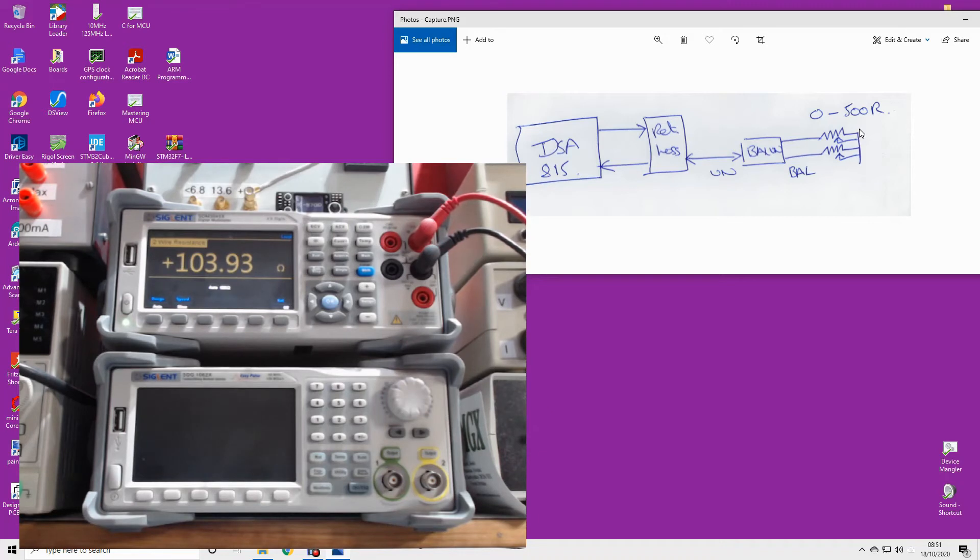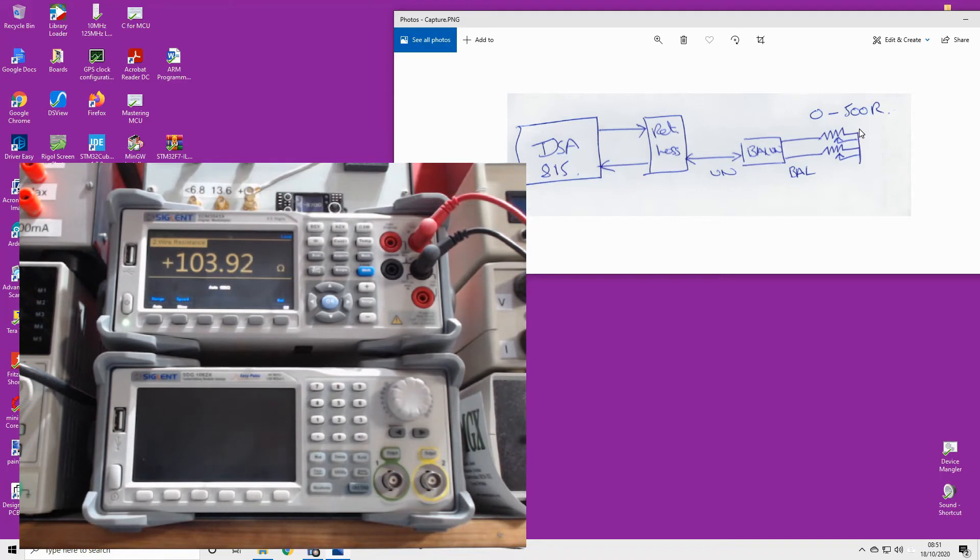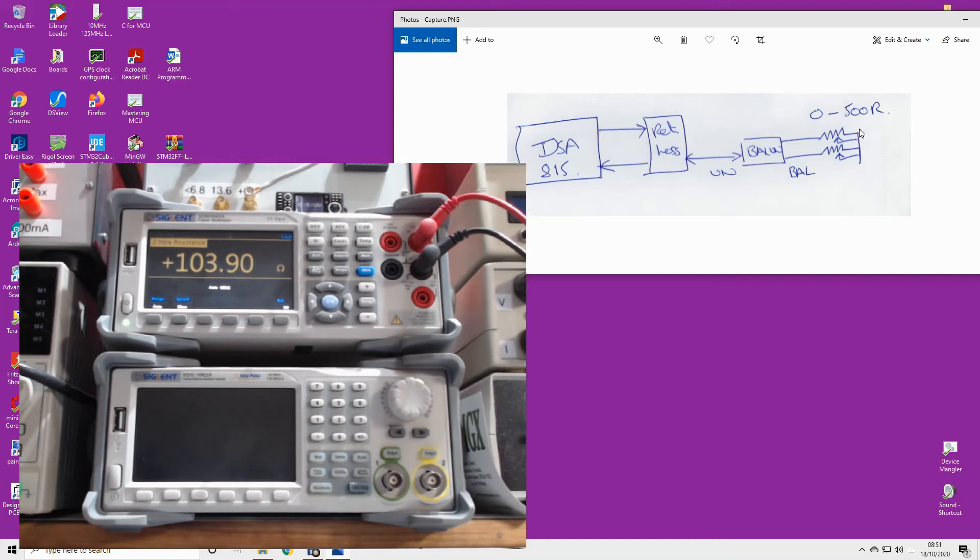So I would suggest that the output impedance of my balun, which is meant to be 200 ohms - i.e., 4 times 50 - is actually 208 or something like that, which is damn good. That's the only way I can think of measuring the output impedance.